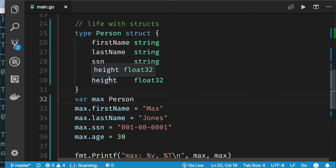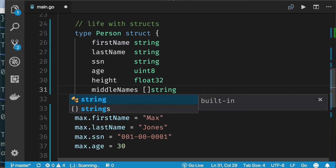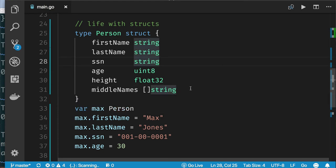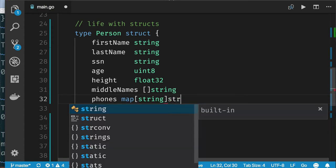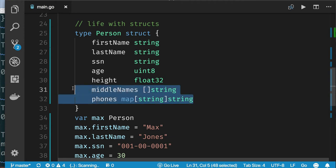Within a struct you can put any type, including function types and maps. For example, a person might have multiple middle names as a slice of string, or multiple phone numbers using a map — work phone, mobile phone, fax number. All these different types can still be part of this struct. Structs are truly a very powerful type of data structure.